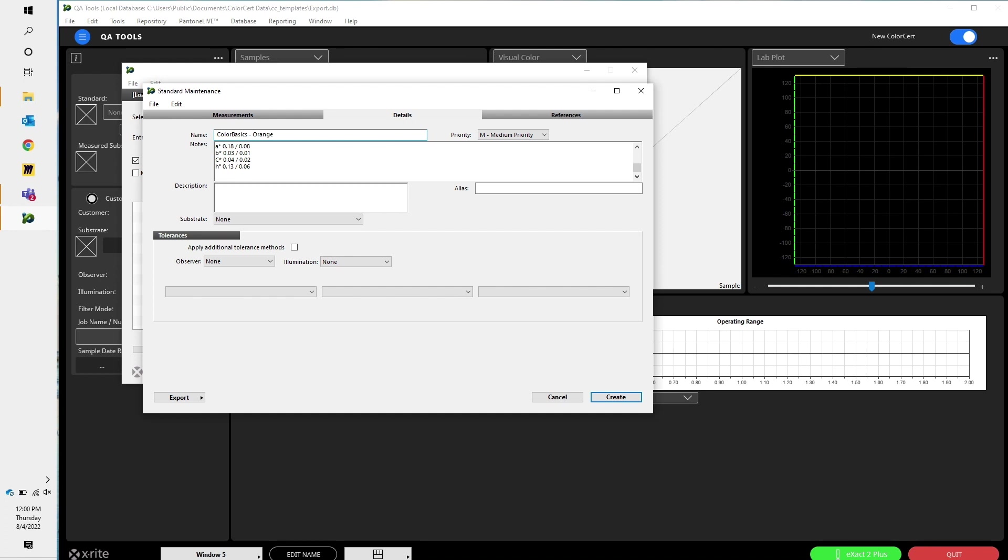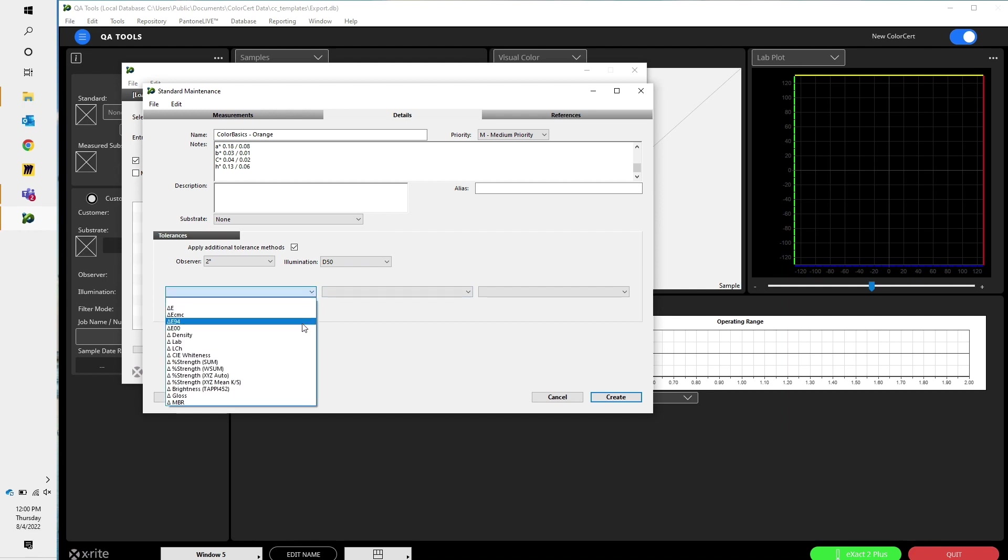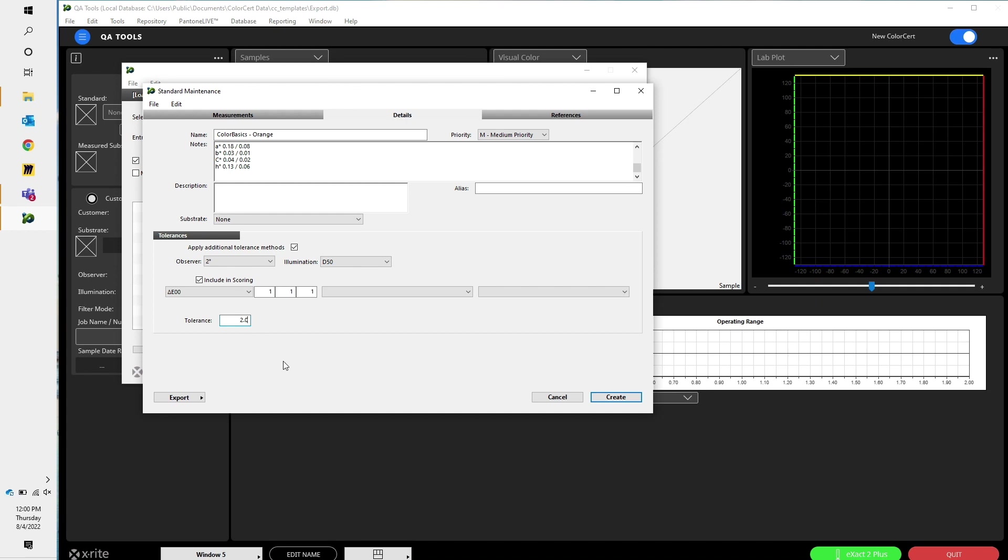This is also where I would set up any standards that I want. I'm going to go ahead and do that and say it's D50, two degrees, with a DELT-T tolerance of two for DELT-T2000.